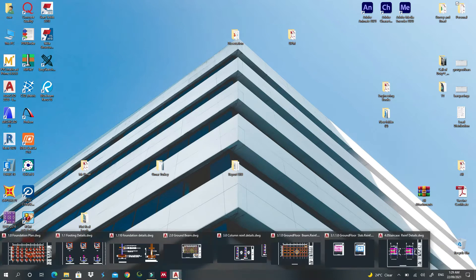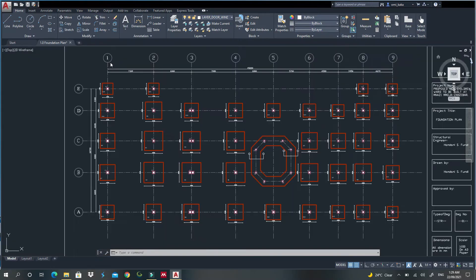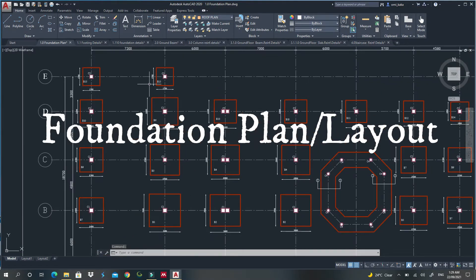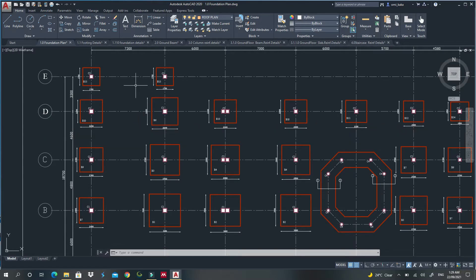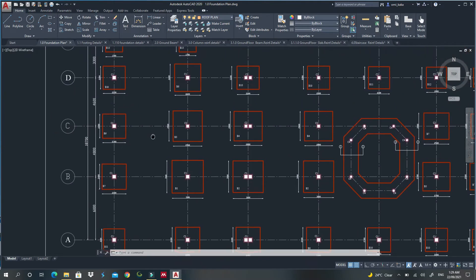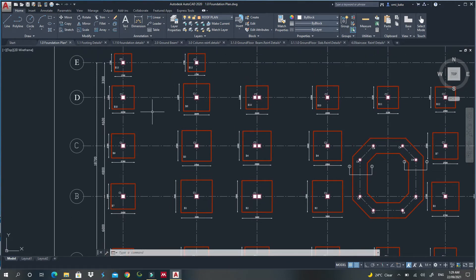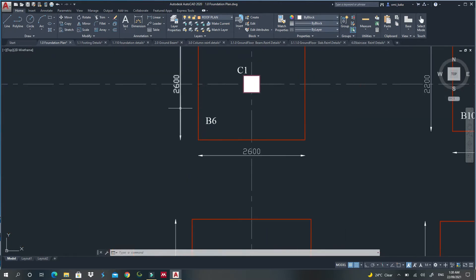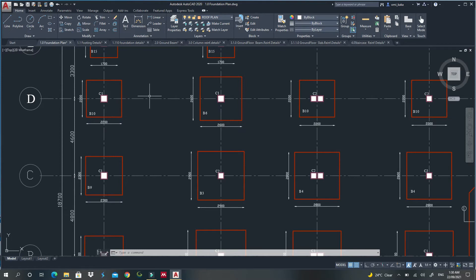The first drawing that you are supposed to provide as a structural engineer is called the foundation plan. This is a sample of a foundation plan. This drawing can also be called a foundation layout, and what it does is it shows all the locations of our foundations. It is very important to show the dimensions of those footings — for example, this footing is 2.6 meters by 2.6 meters. That way, they can set the site and dig the foundation footings using only this drawing. You must provide this drawing.